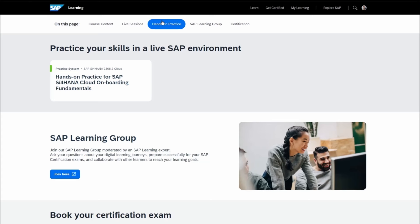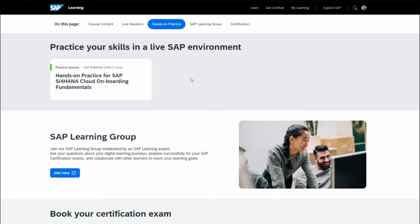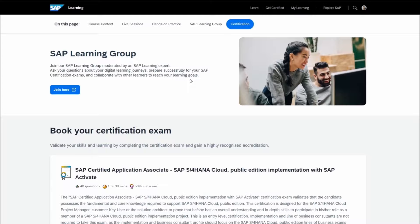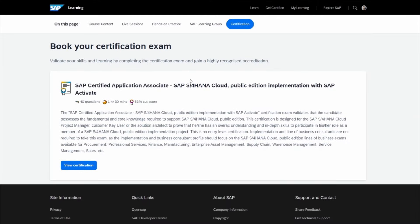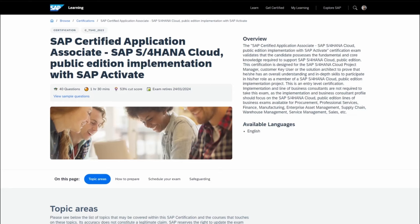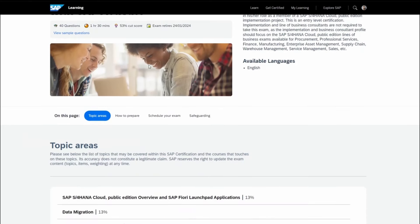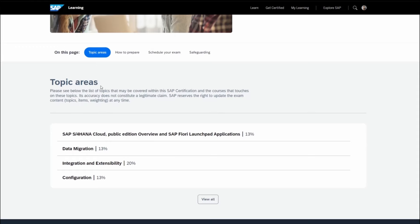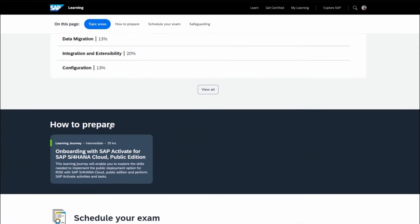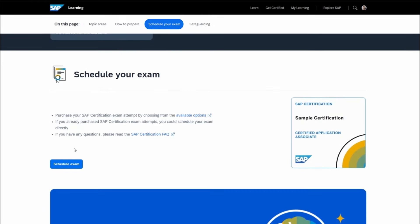Four certification exam attempts are included with your subscription. To prepare for a certification exam, click on View Certification within any learning journey that offers a certification. There you'll find a list of topic areas tailored to that certification. When you're ready to take the exam, simply click on Schedule Exam.